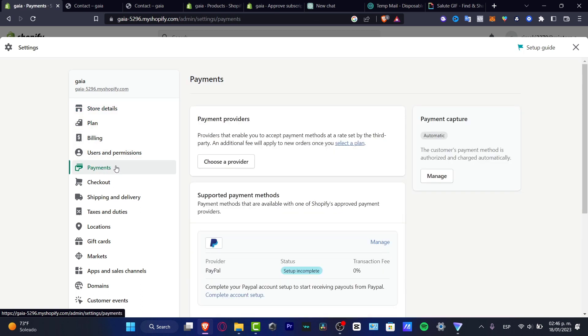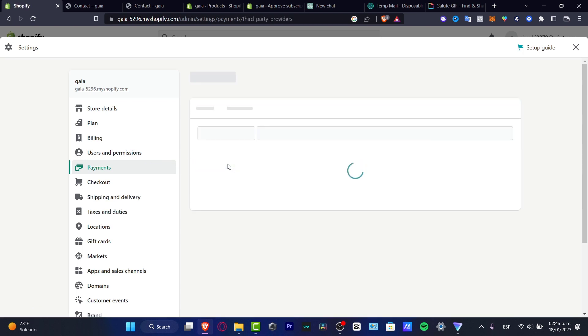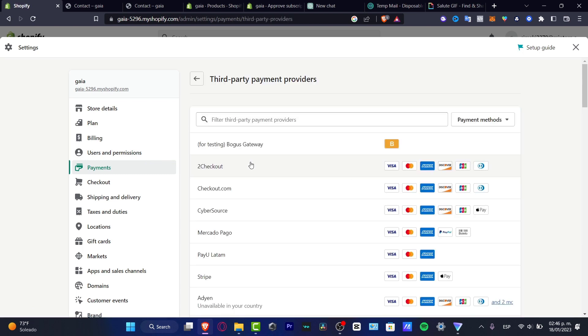So here I want to focus into choose a provider that appears in here. So once I click in here, I want to locate the Stripe.